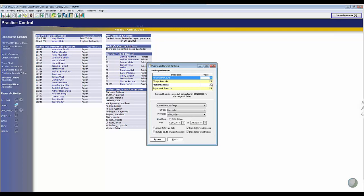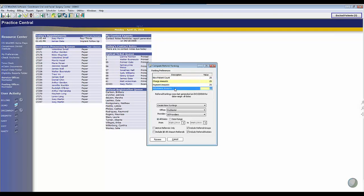So really it's asking you what you think is the most important thing to your practice. Is it the volume of patients, how much you're charging these patients, how much you're collecting from these patients, or how much you're having to write off? Just for our example, I kept it as an even scale here, 25% for all four.